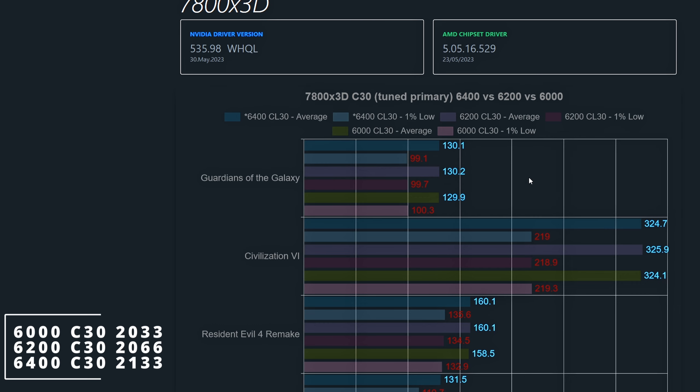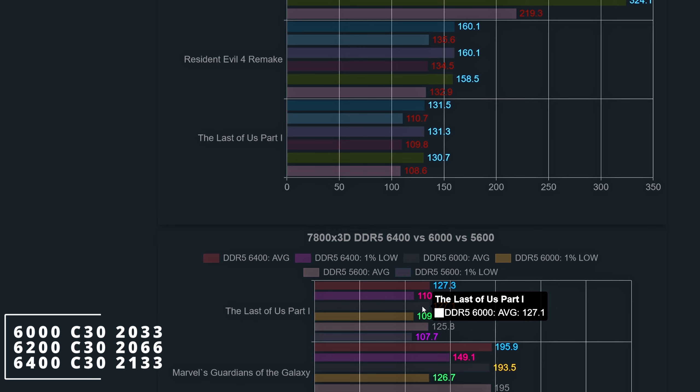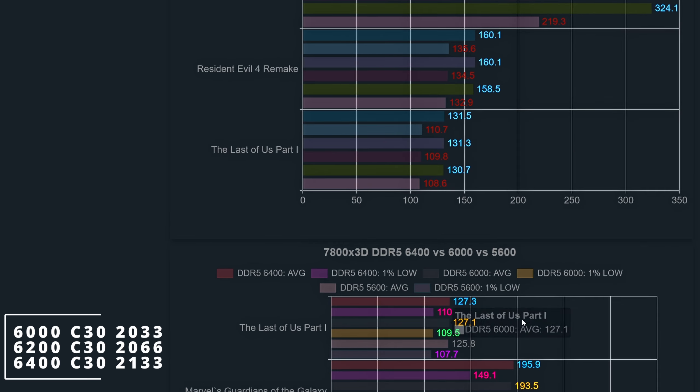Looking at Guardians of the Galaxy maxed out at 1440p with no upscaling, the results are more or less the same — only the 6000 speed had more than a 3-frame performance difference. In The Last of Us Part 1, averages and 1% lows are close, with a 2-frame gap between 6400 and 6000. Comparing with previous results, average frames have increased a bit, meaning the game benefits from tweaked memories — though a 2.5% performance increase is nothing that would be noticed.